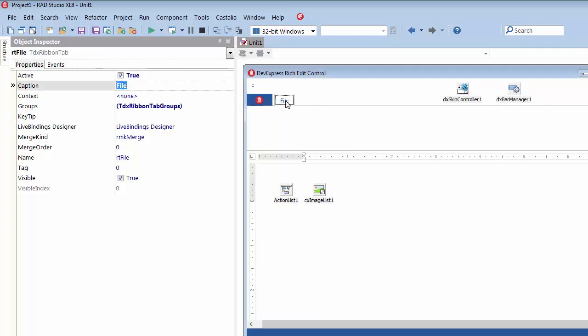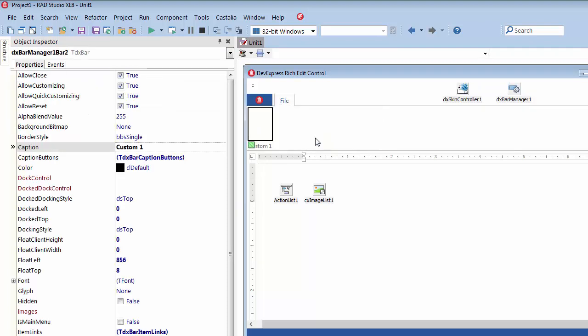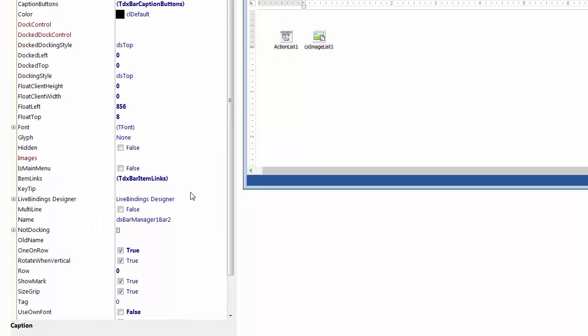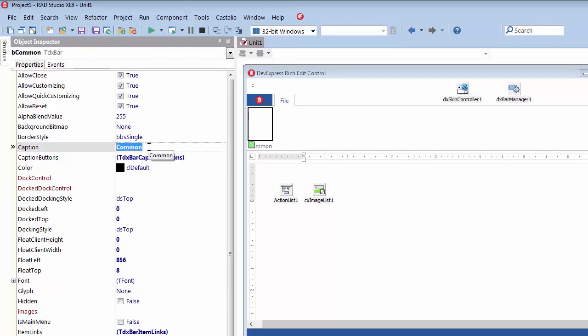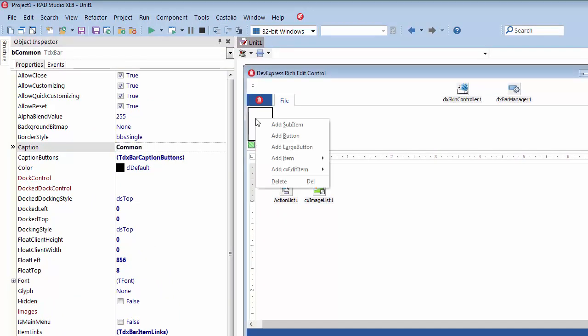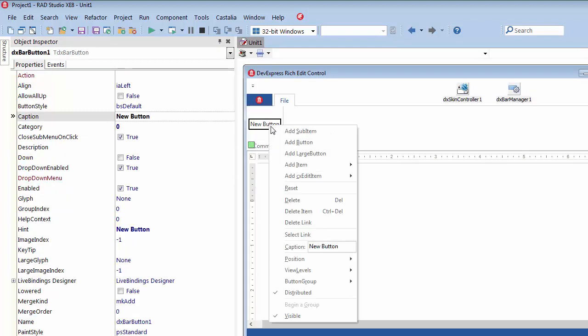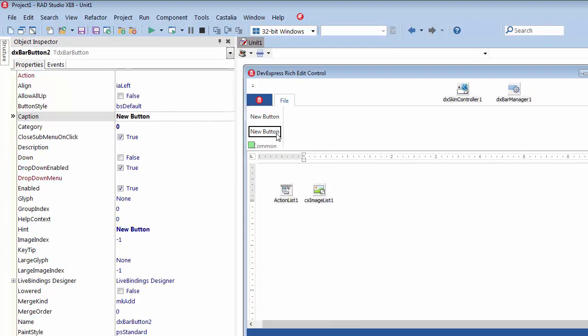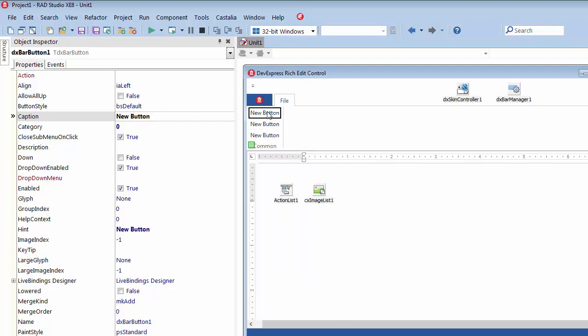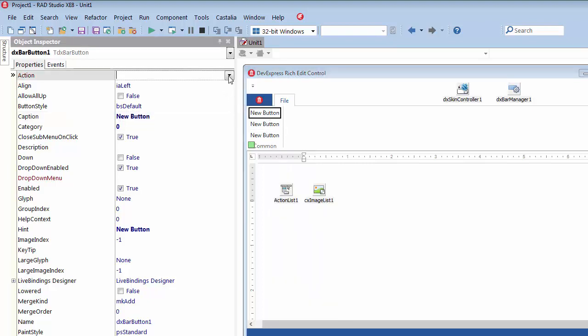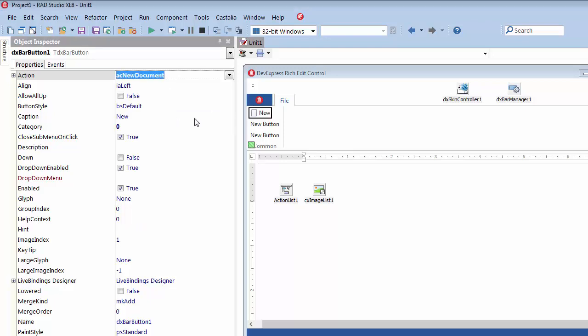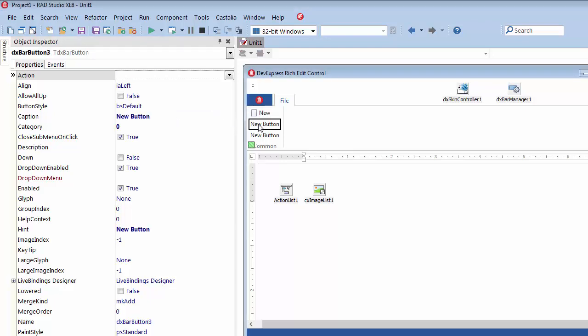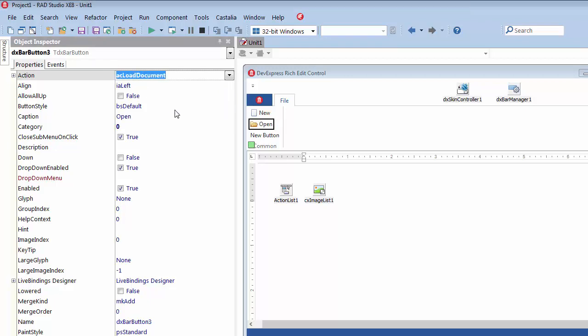I'll invoke the tab's context menu and add a ribbon group with a linked toolbar to this tab. Now, I'll rename the group and toolbar to Common, invoke the group's context menu and add three ribbon buttons to this group. Now, I'll link each button with a corresponding action. Notice how the buttons instantly display both the caption and image associated with the linked actions.